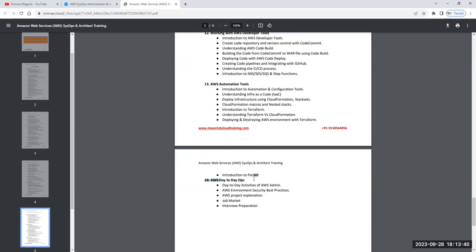Once that is done, we'll talk about as an admin what kind of day-to-day activities you perform, as an architect what kind of activities you perform, how your AWS role looks like, what kind of growth you can expect in terms of technical or financial growth. Then we'll see how you can apply for a job, what sort of certification you're going to appear for, and how you can prepare for your interview - what things you need to keep in your CV.